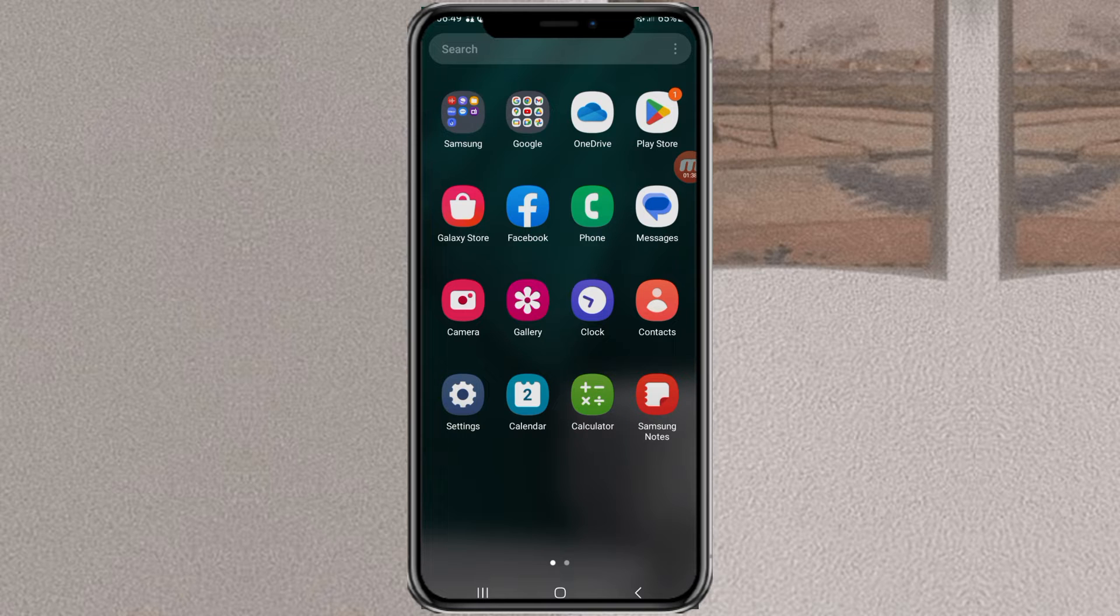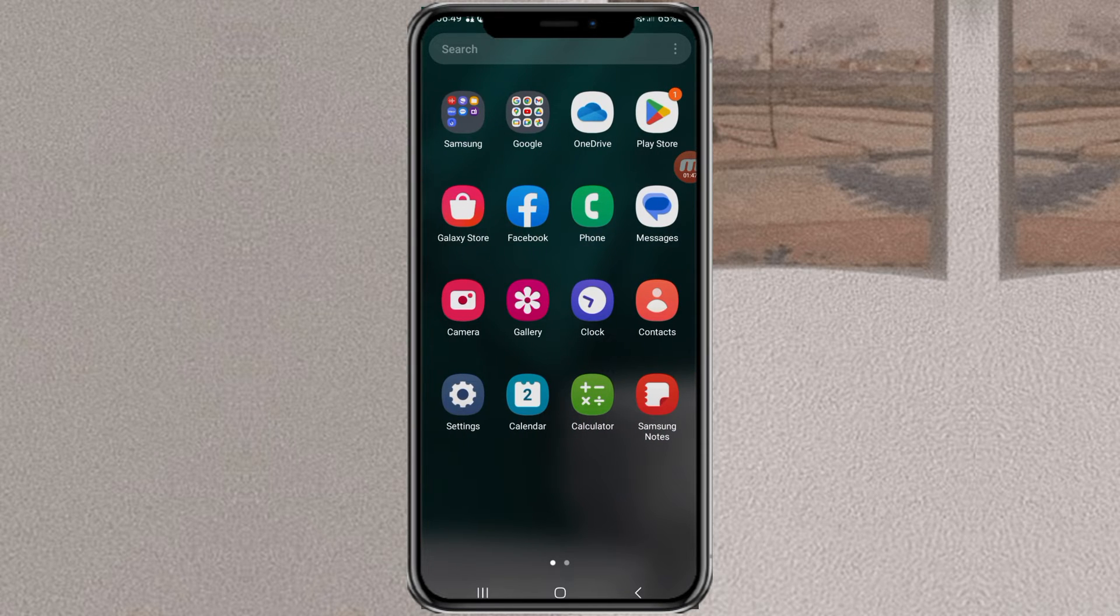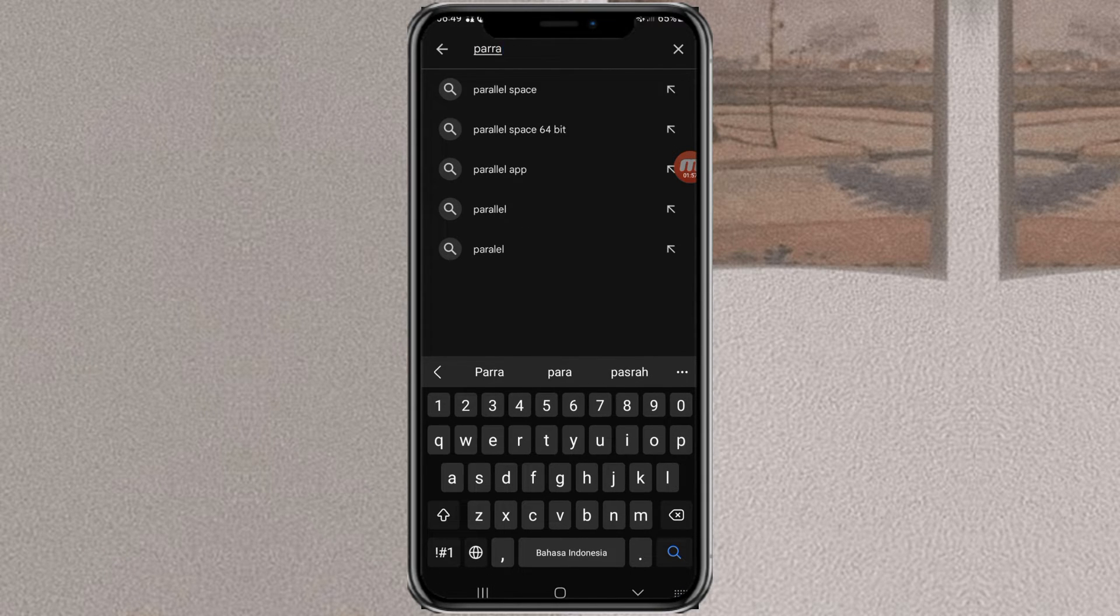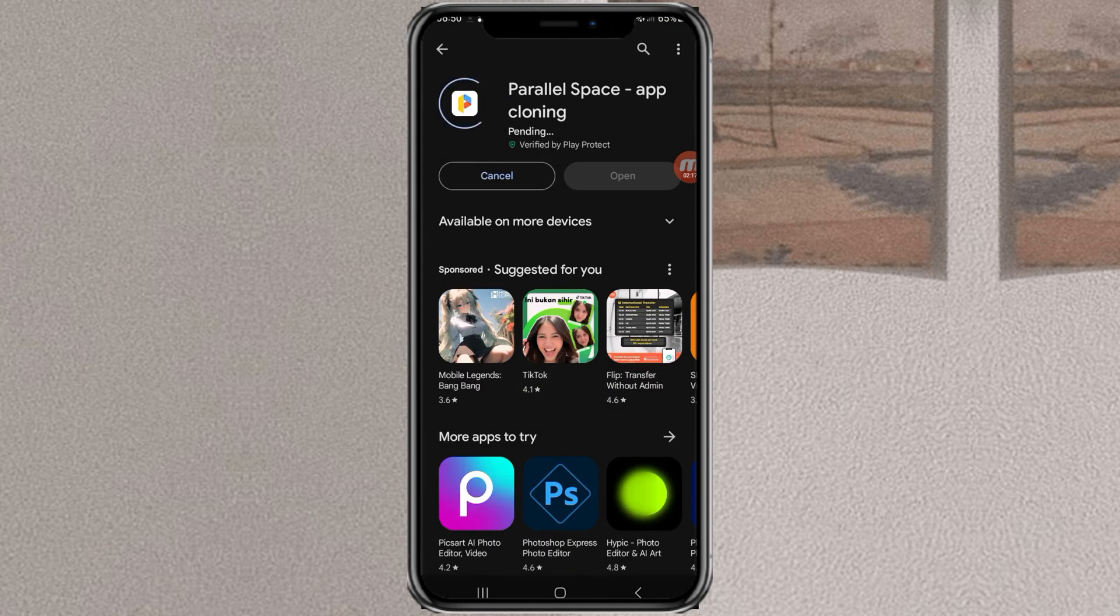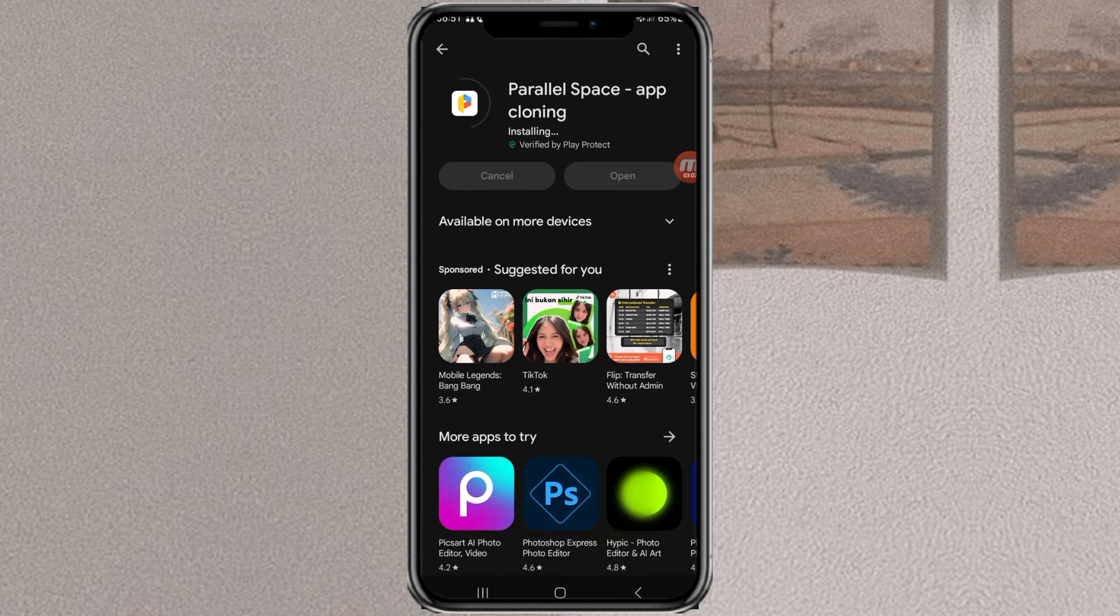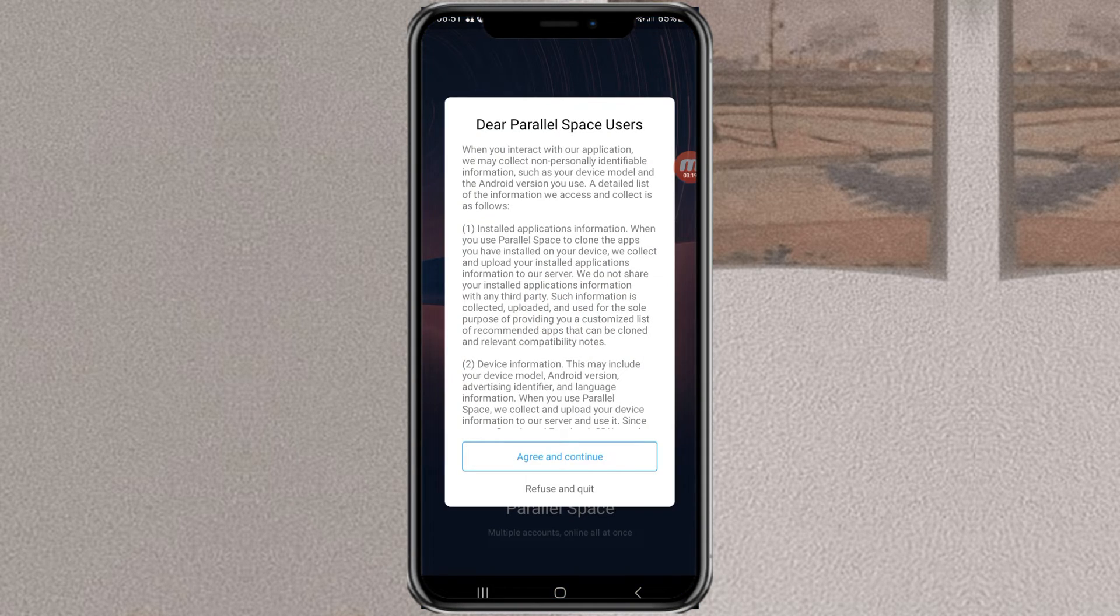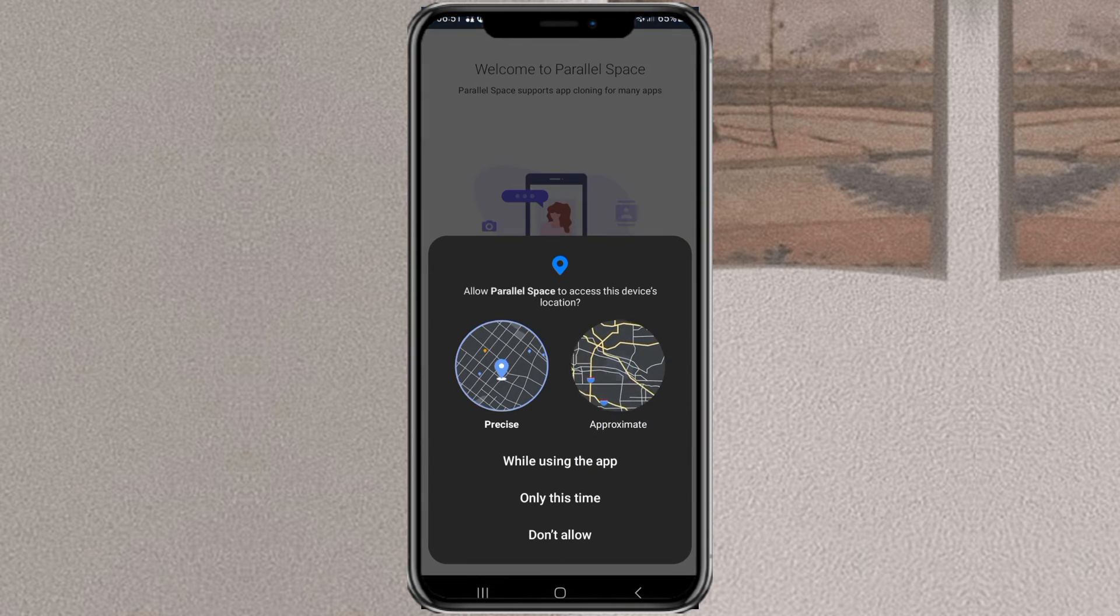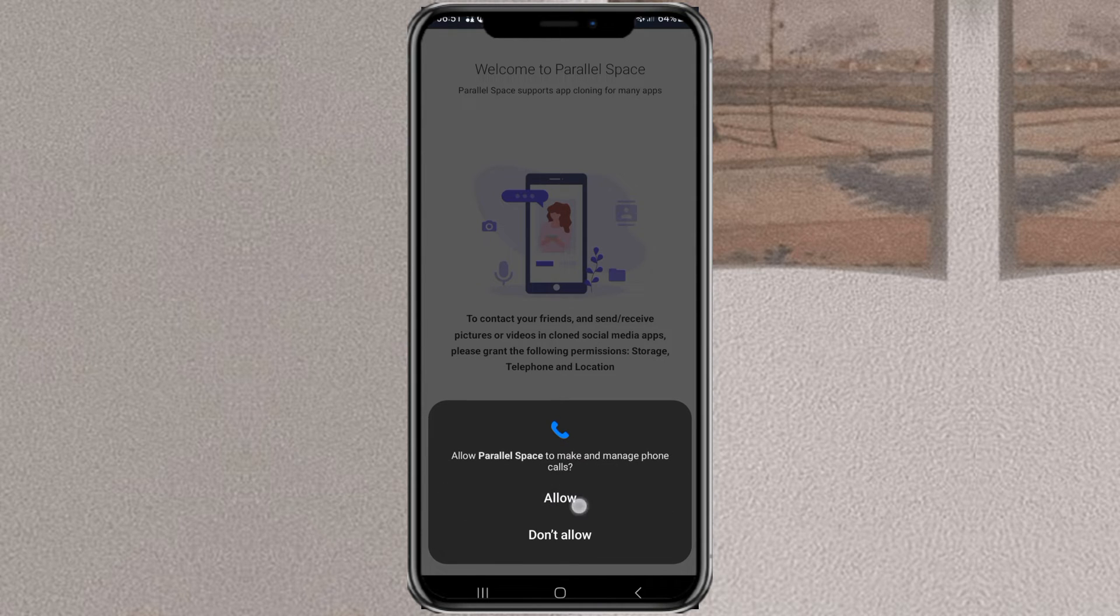So now, how do you clone apps on Samsung that are not chat apps? You can install and use a third-party app called Parallel Space on the Google Play Store.